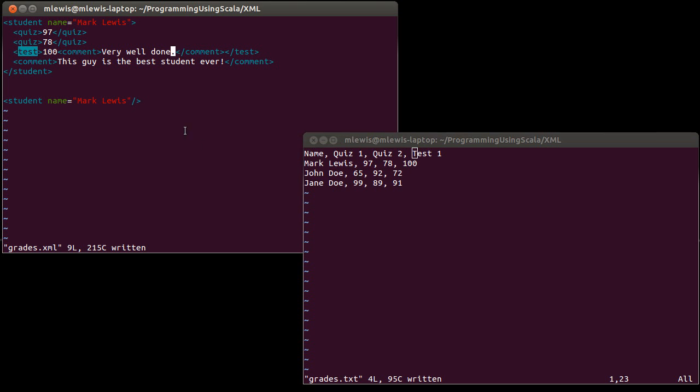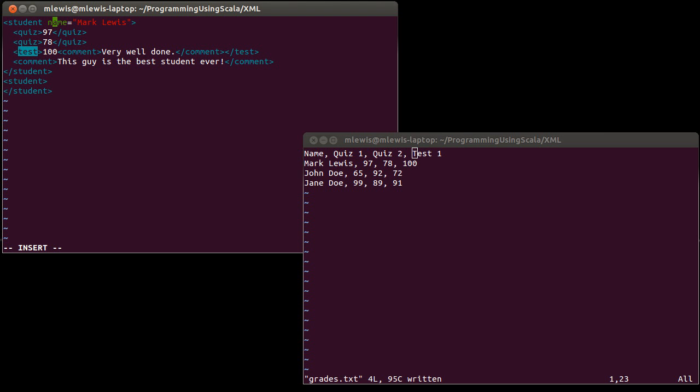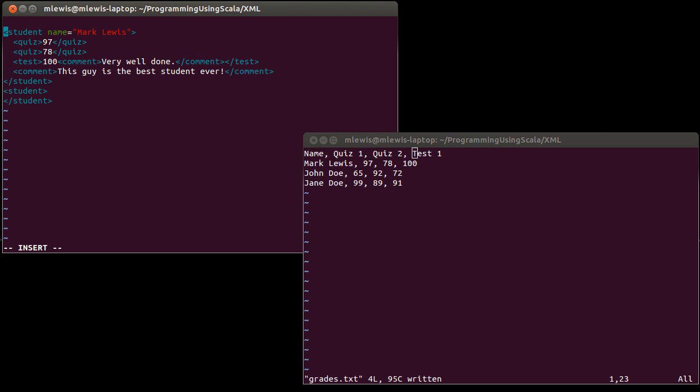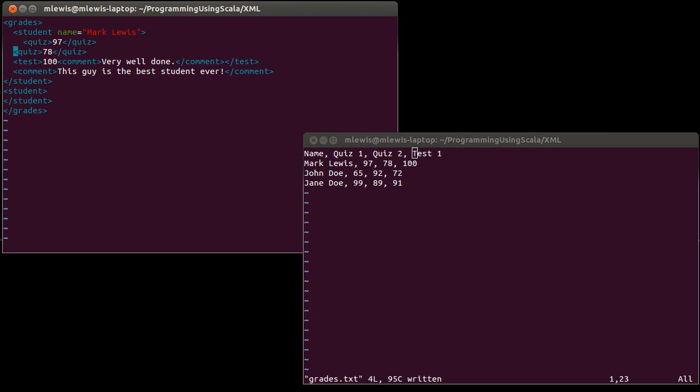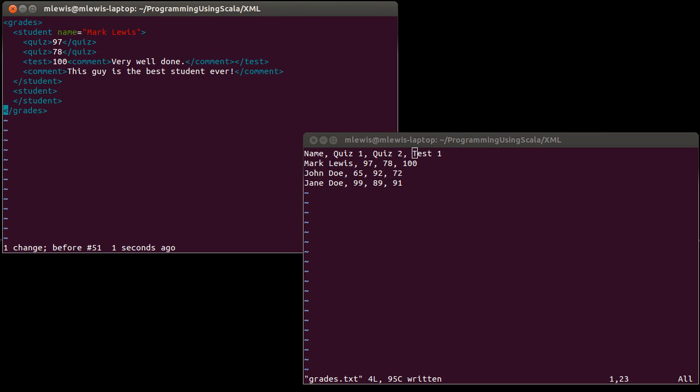Now we have some extra information in here, some other students. I'm going to go ahead and get rid of this empty tag here. We'll make another student. And your entire XML document needs to be inside of a single element. So I'm going to make an element called grades that encompasses the whole thing.